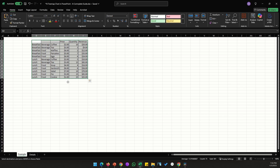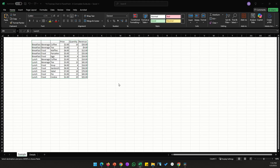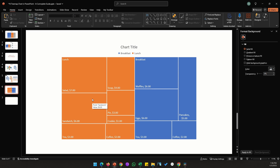You'll notice that although breakfast is at the top in our data sheet and lunch is at the bottom, lunch is shown on the left side of the chart. This is because the sum total of all values under lunch is greater than the sum total under breakfast. With a tree map, values are sorted from highest on the left to lowest on the right. The legend won't change but the order of branches will.